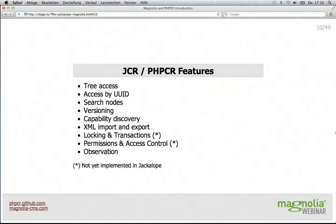That means you can import it again but also into a different implementation of the content repository. And because PHPCR uses the same format, you can even use that to copy or move data from a Java content repository to a PHP content repository. It's kind of like an SQL dump, but with the difference that it's not specific to your database implementation — it's general, defined by the standard.